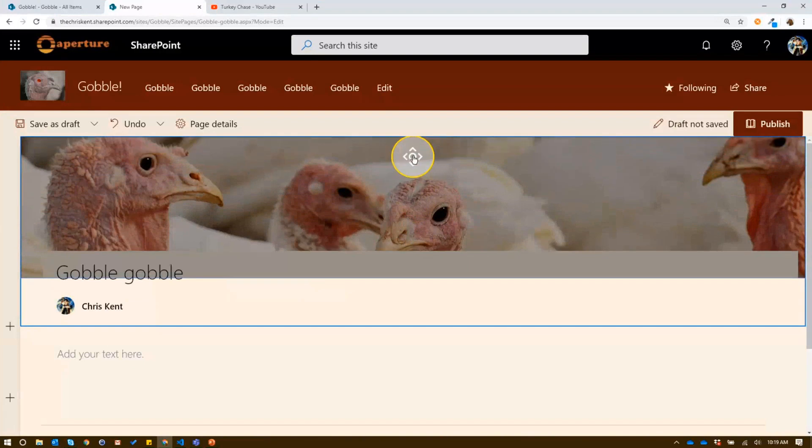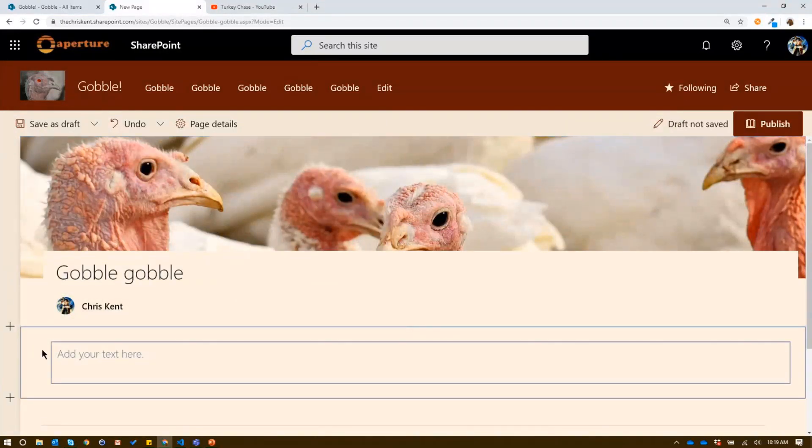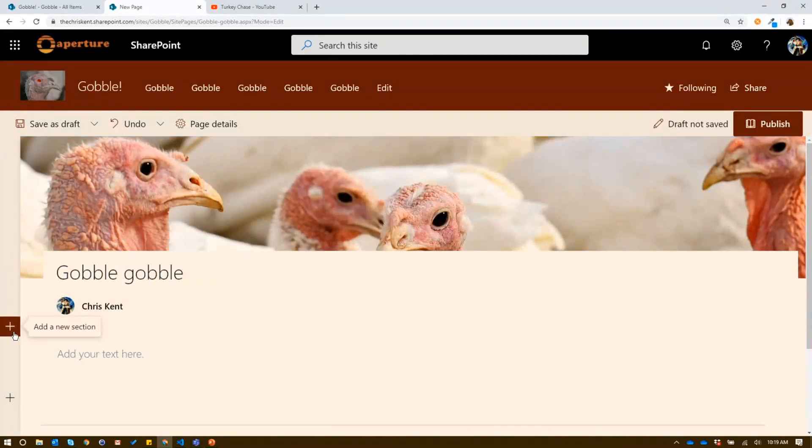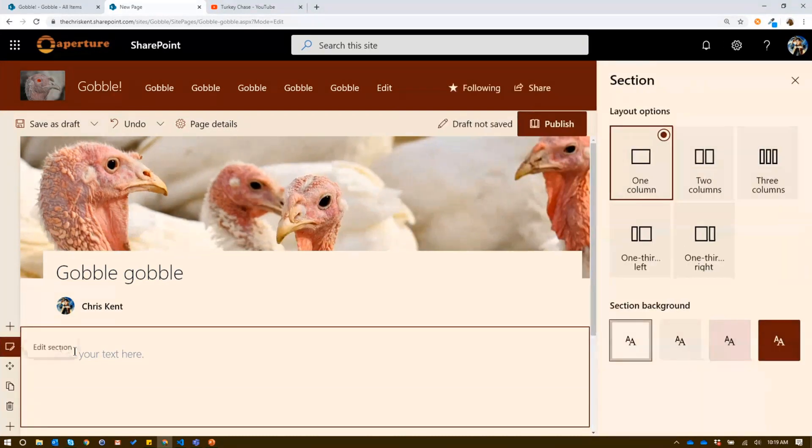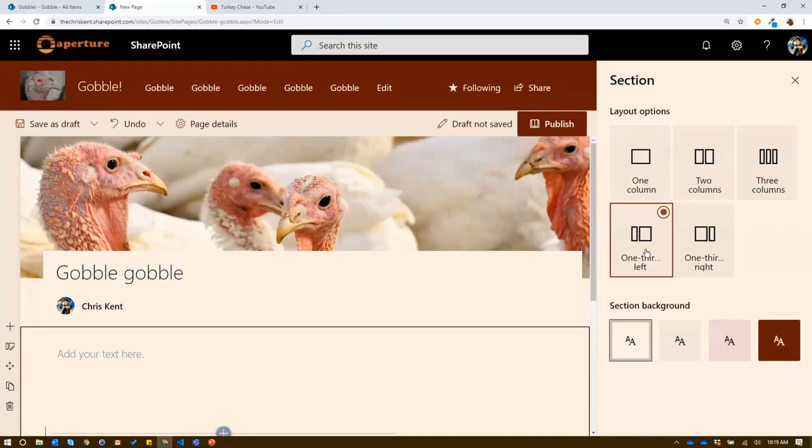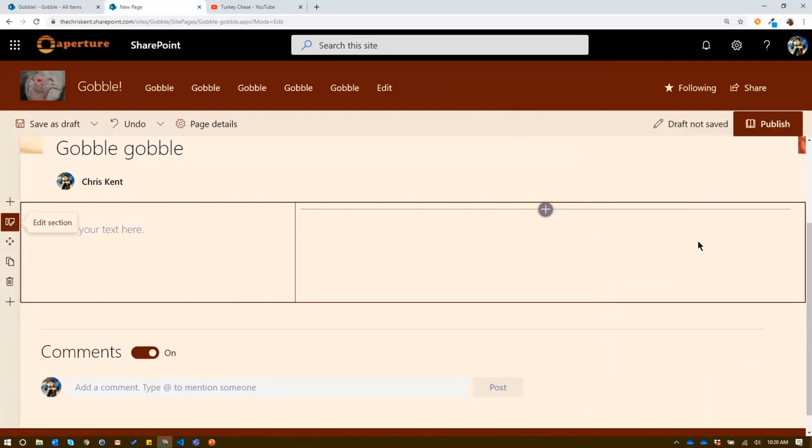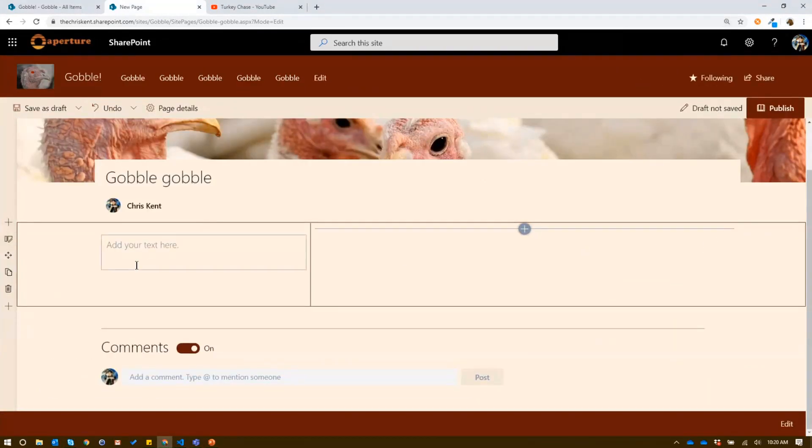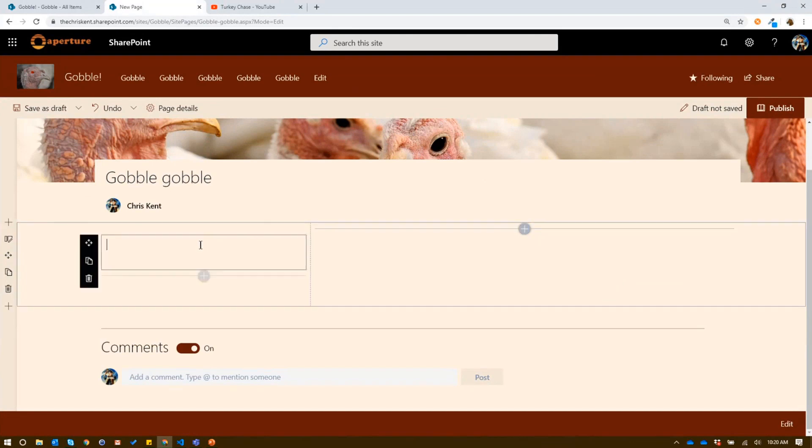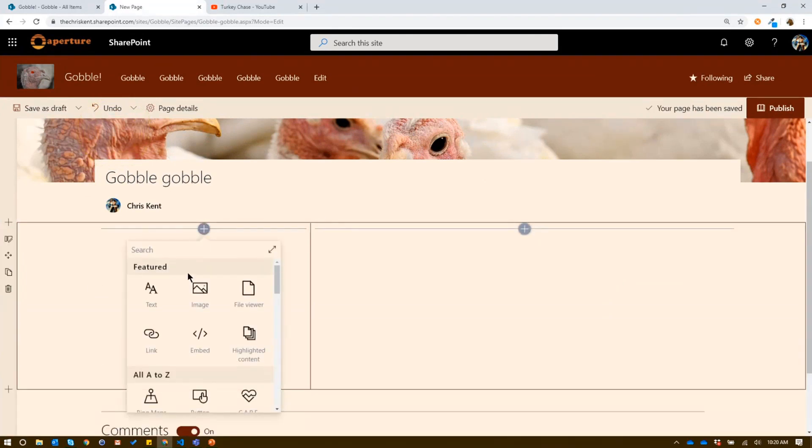We're going to move this around. I'm quickly just kind of making a page. Very exciting. But down here, I'm going to take this section and I'm going to make it a one-third left. I'm going to zoom back out a little bit because that's driving me nuts. So now what I can do here, instead of adding text, let's delete that out of here. I'm going to add a list view web part.